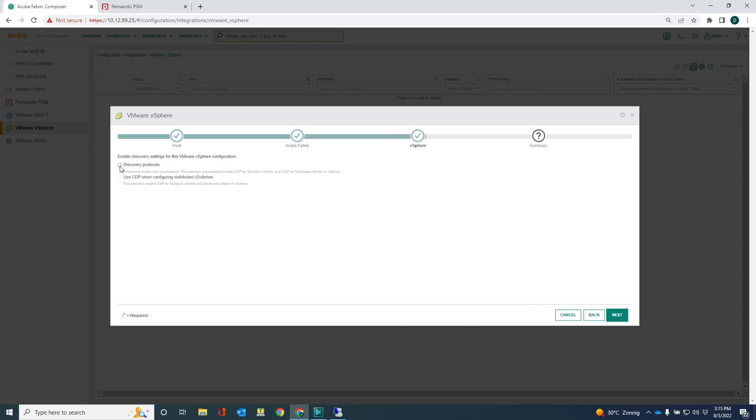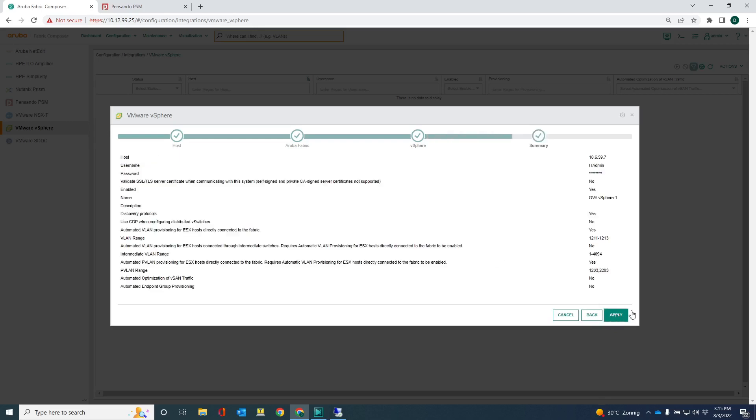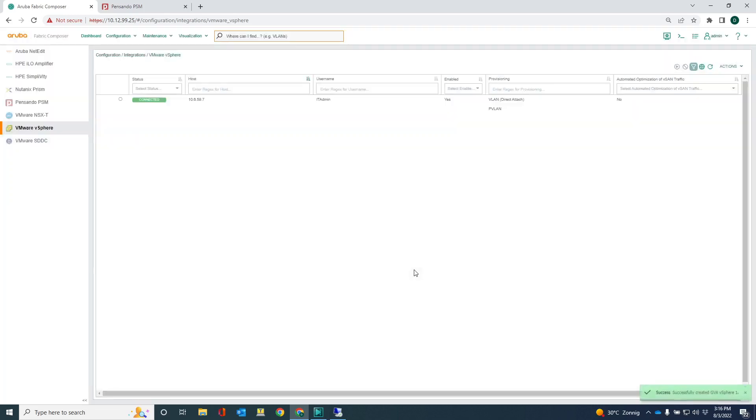I want to enable the discovery protocol. So any LLDP information that I can obtain from vSphere is very nice. So I can get that LLDP information into my AFC database. And that's the summary and hit apply. And then the integration is done, basically.